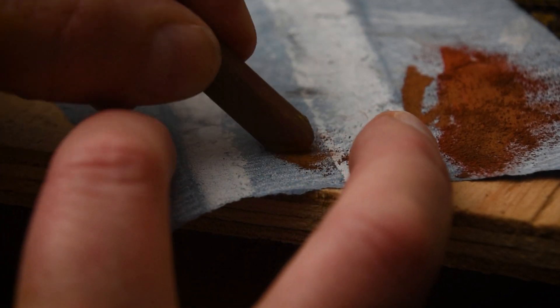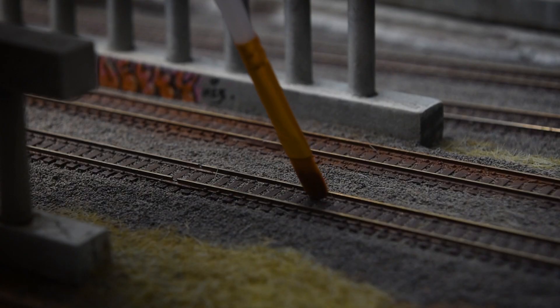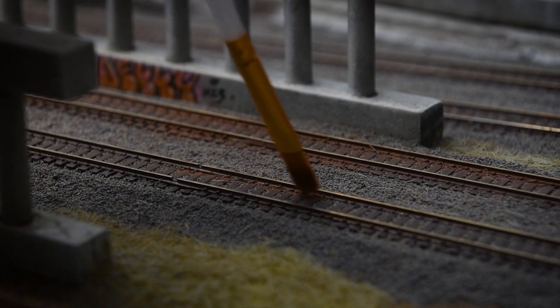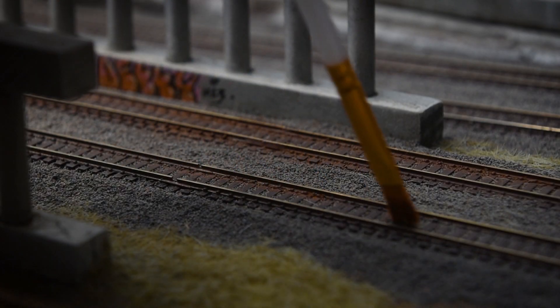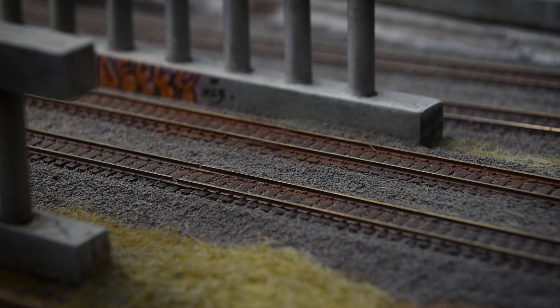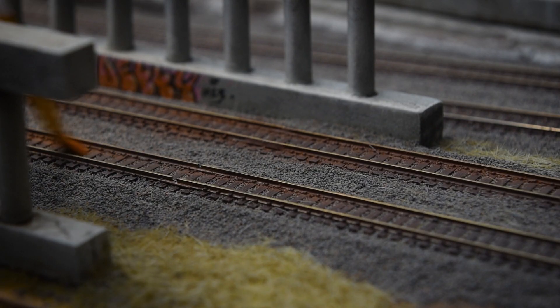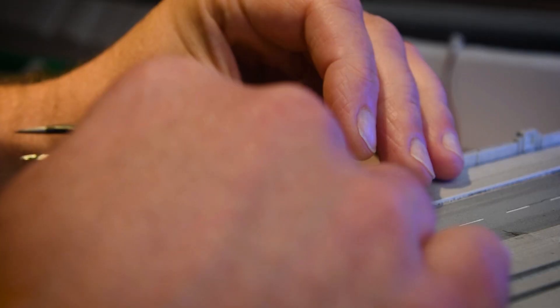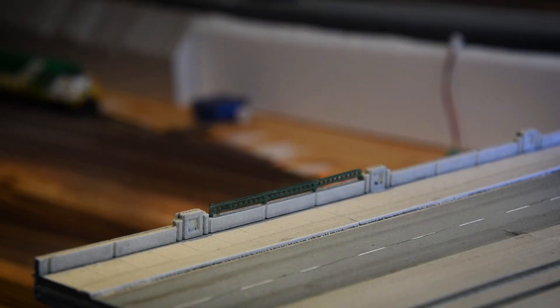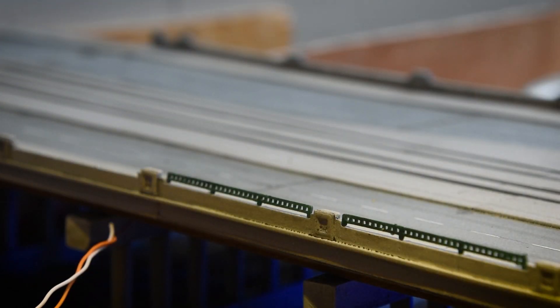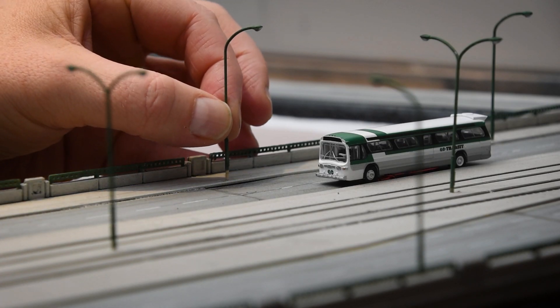Once everything dried, I used powder chalks to weather the rails. Finally, I installed hand railings on the Spadina Bridge, as well as street lights. Plate girders were also placed atop the Bathurst Bridge.